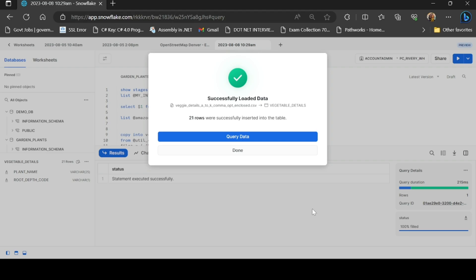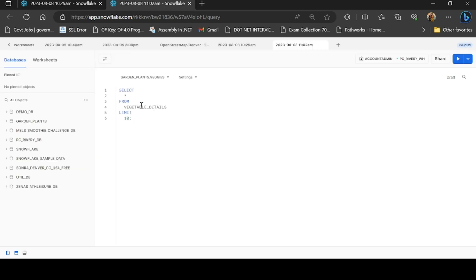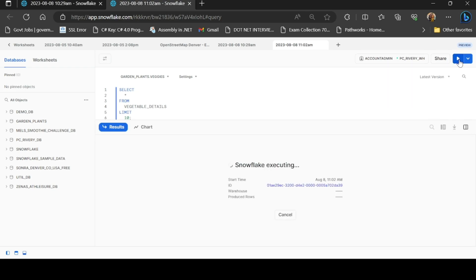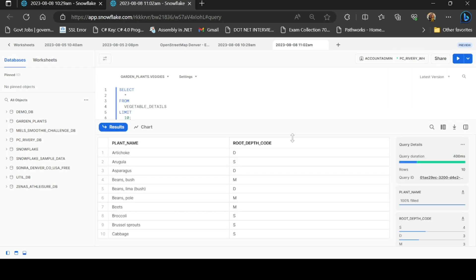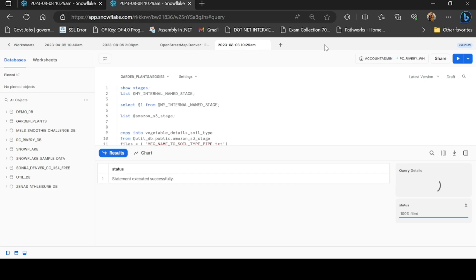If you want to load it, you can click on 'Query Data.' Click the query data option to check the data. You can view the top 10 rows using a LIMIT clause. This is one way of data loading — we have a file available on the local machine and load it into the table.